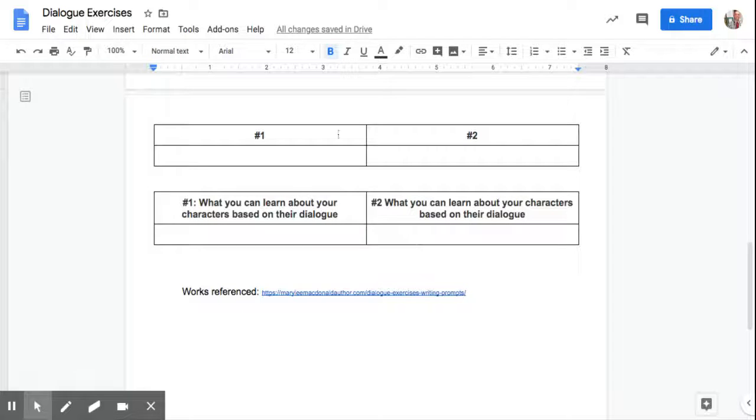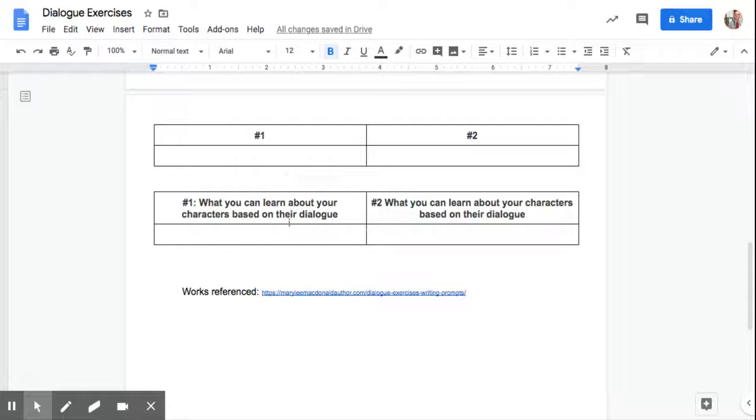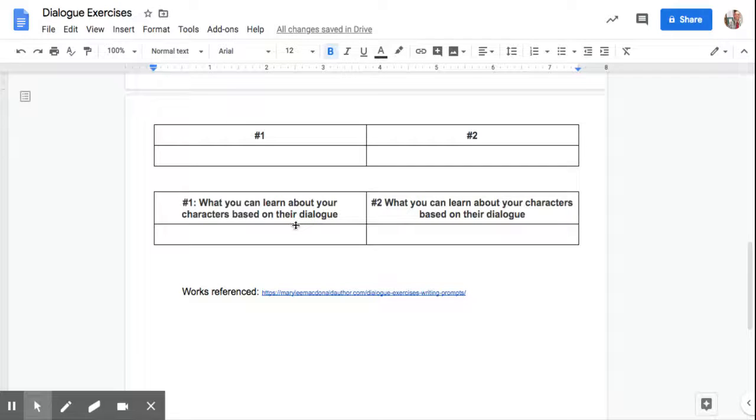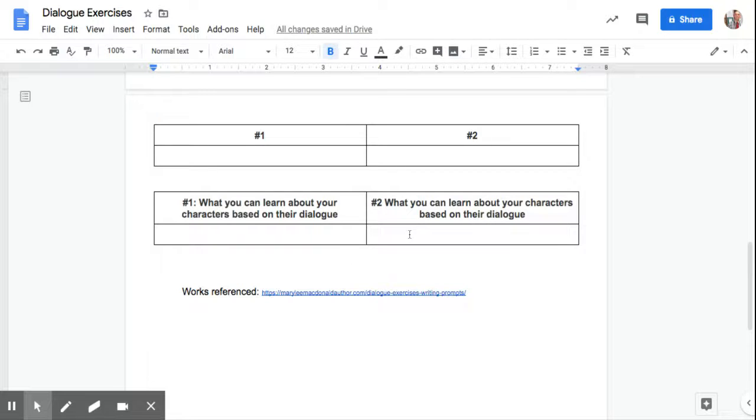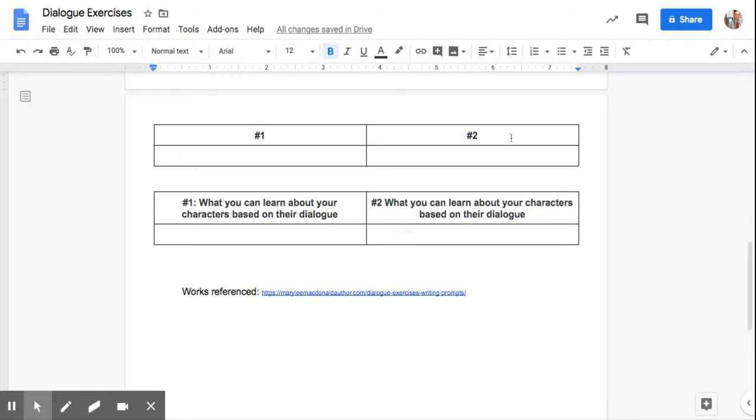So based on your conversations that you create, what are we learning? Because you're going to have to do that in your one-act play. I need to learn about your characters. What am I learning here about that conversation? This is practice. It'll get you ready for the one-act play.